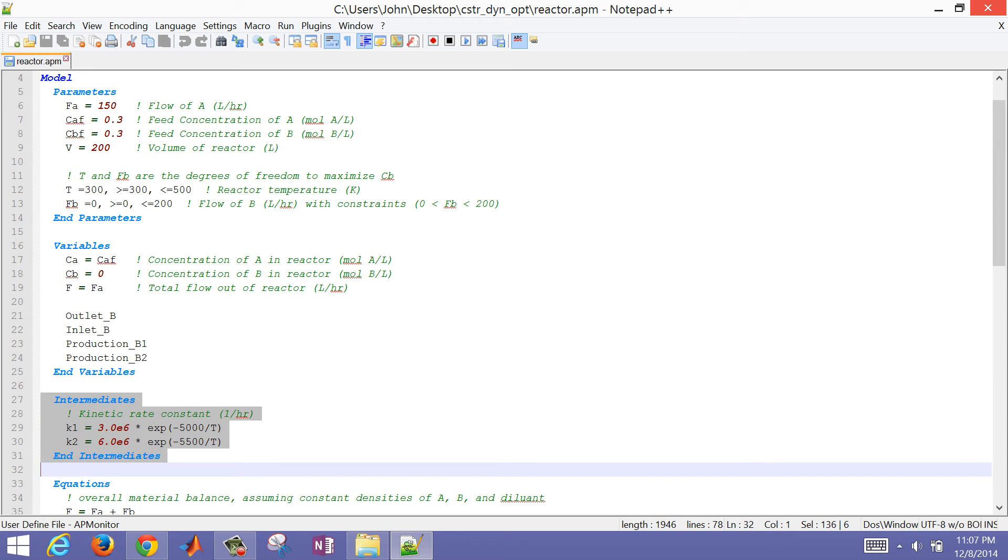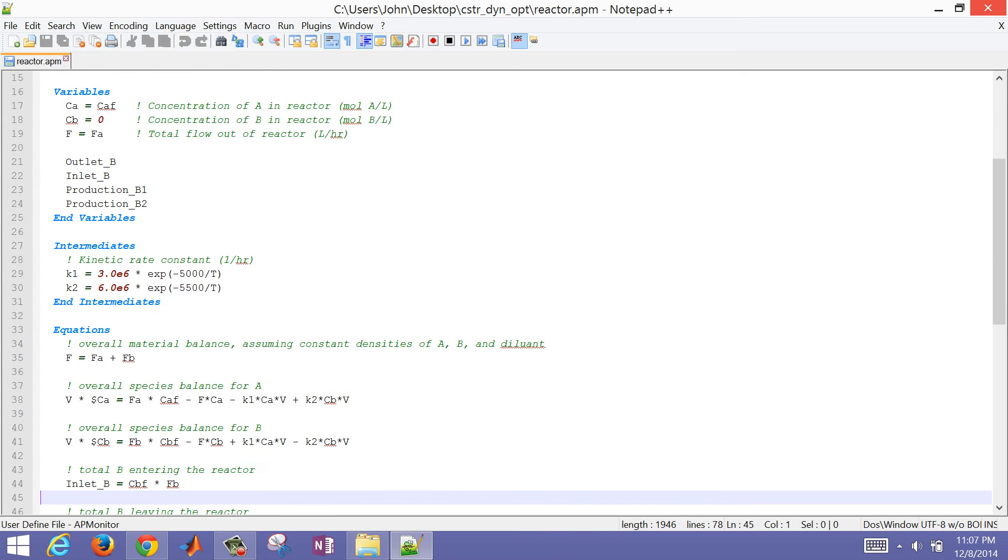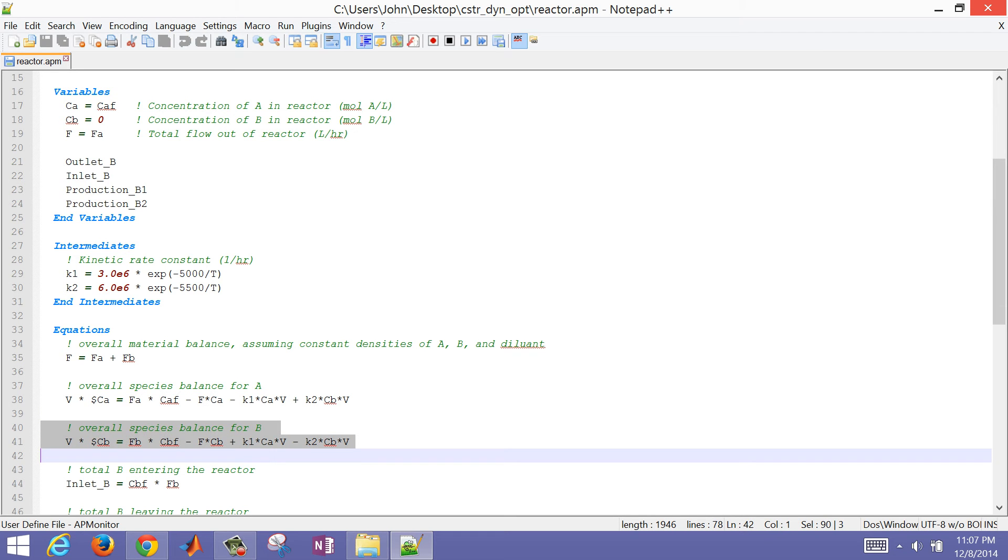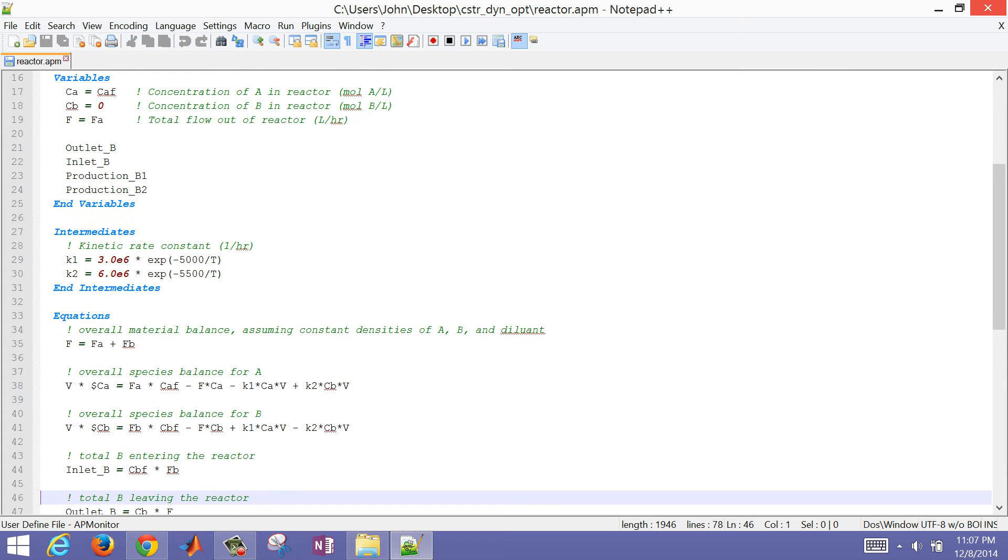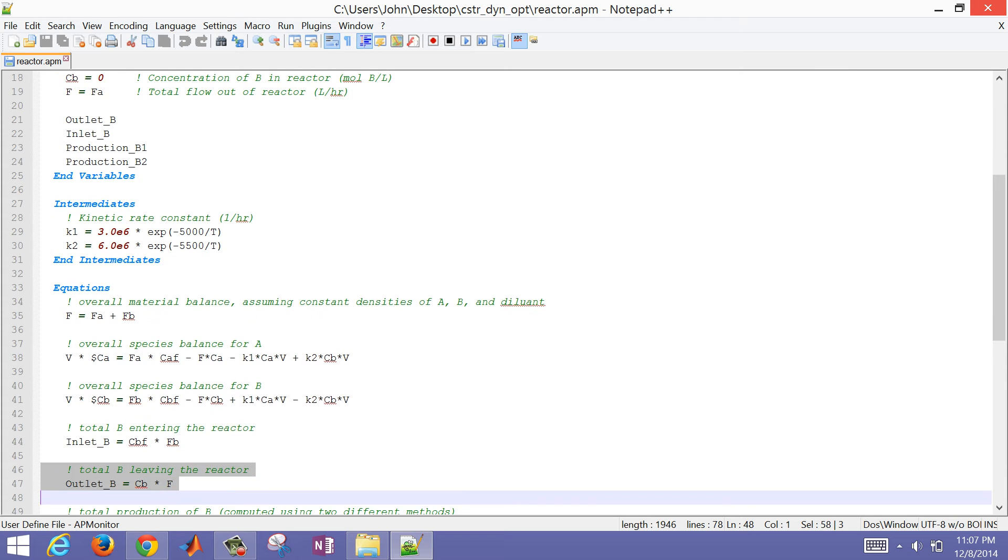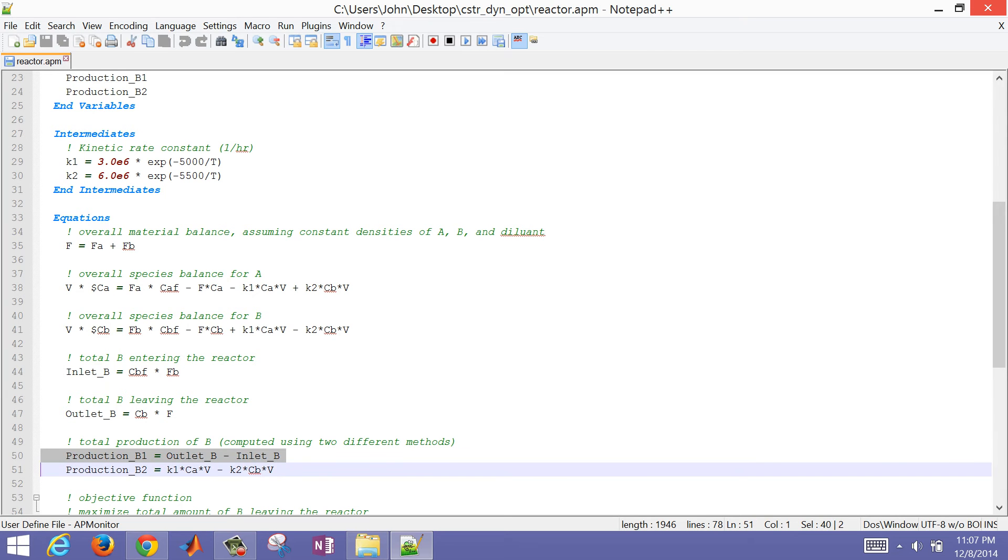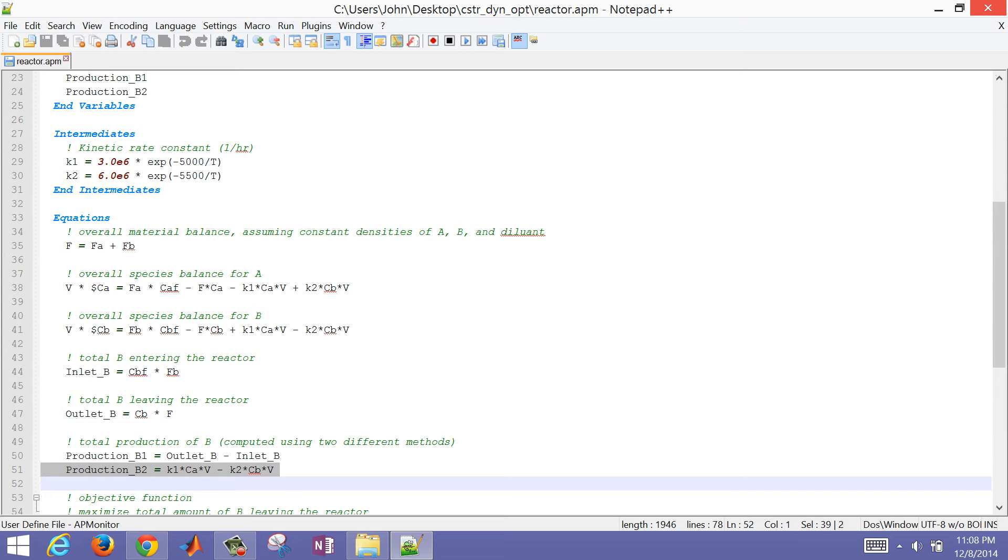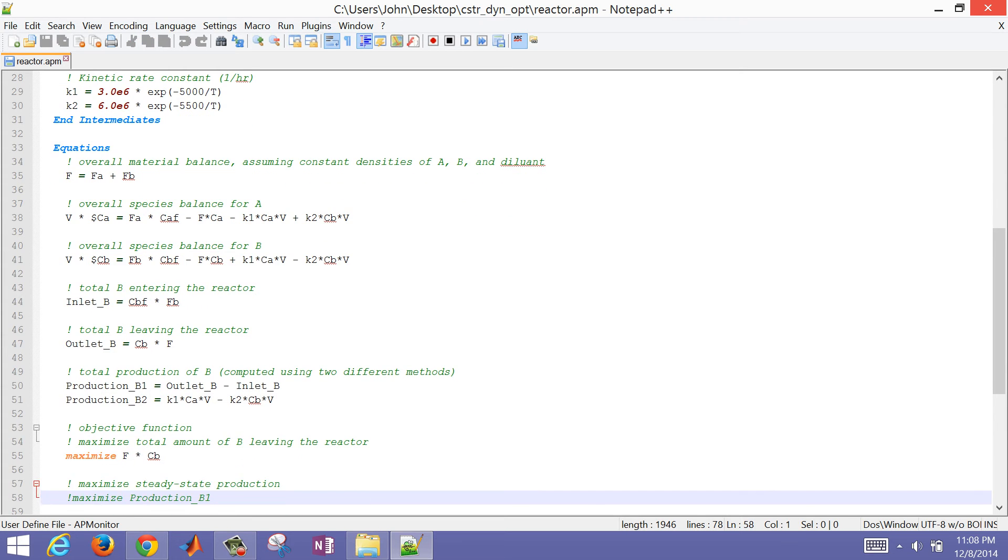Intermediates, these are just the K1 and K2 values that are calculated as a function of temperature. Then we have our overall material balance, overall species balance for A, overall species balance for B, and then our inlet for B. The first production rate is outlet of B minus inlet of B. The second one is the B that's being produced instantaneously within the reactor according to the reaction rates of A and B, the reversible reactions.